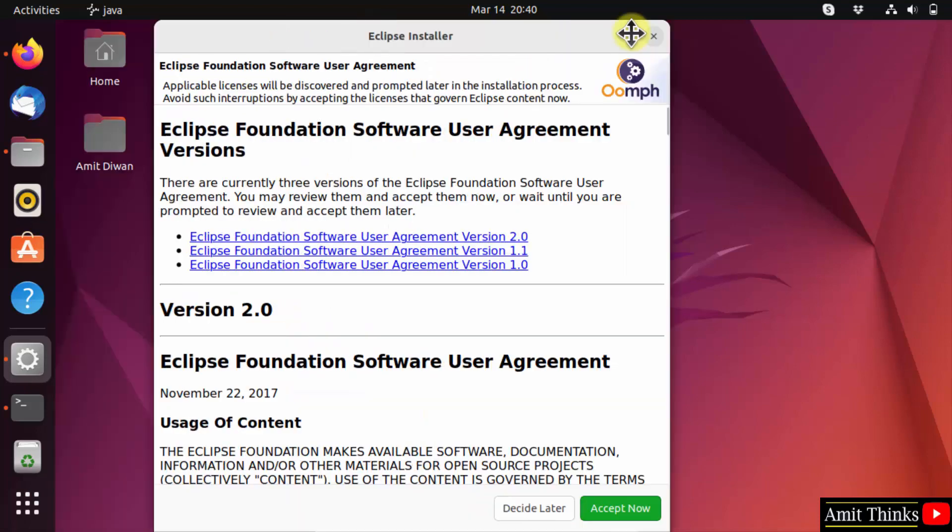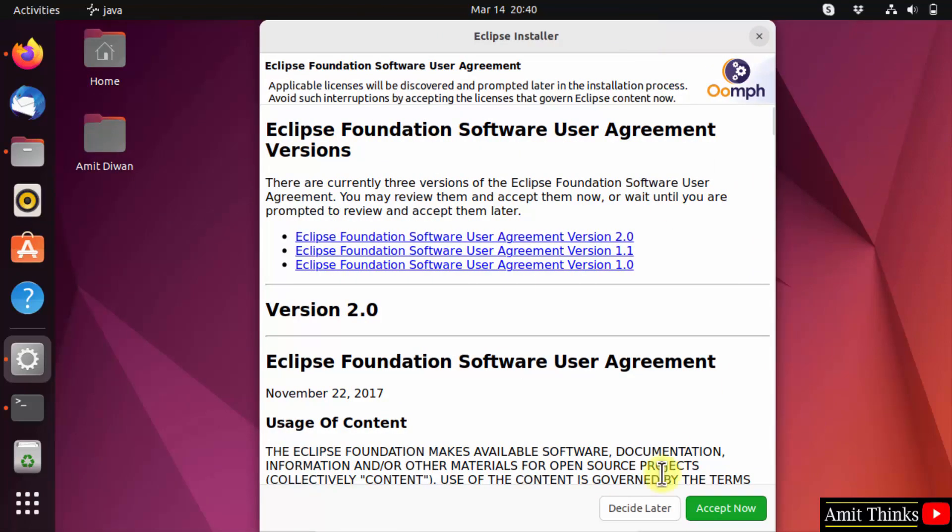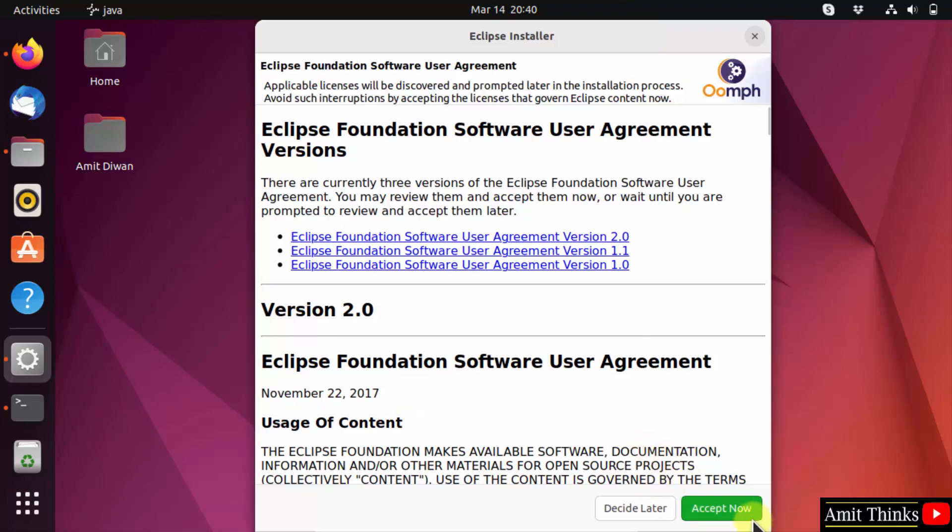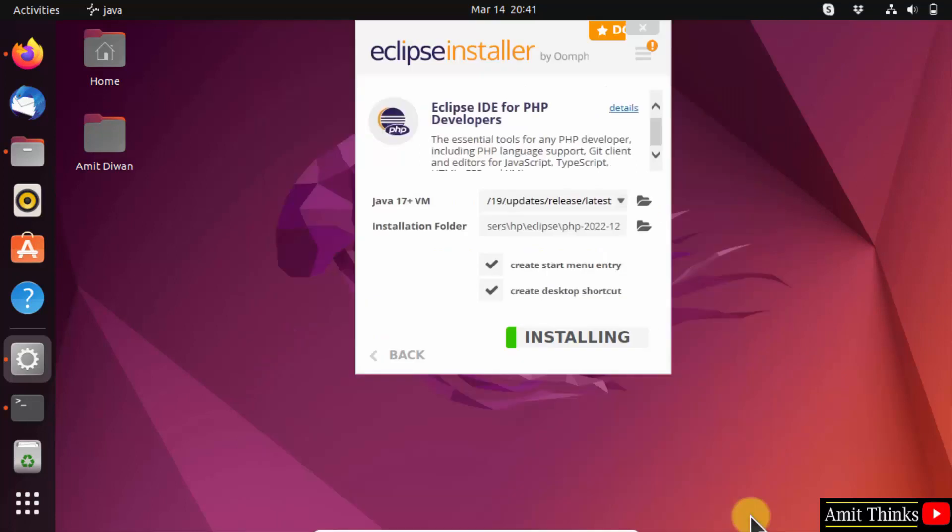Click install. Now accept the license agreement. Click accept now. Now the installation started. Let's wait.